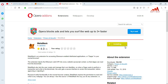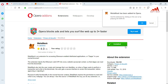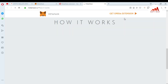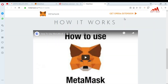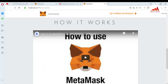Let's wait a few minutes for it to install. You can see here the Opera extension is installed on my system. This is my MetaMask extension installed. Just click on it.